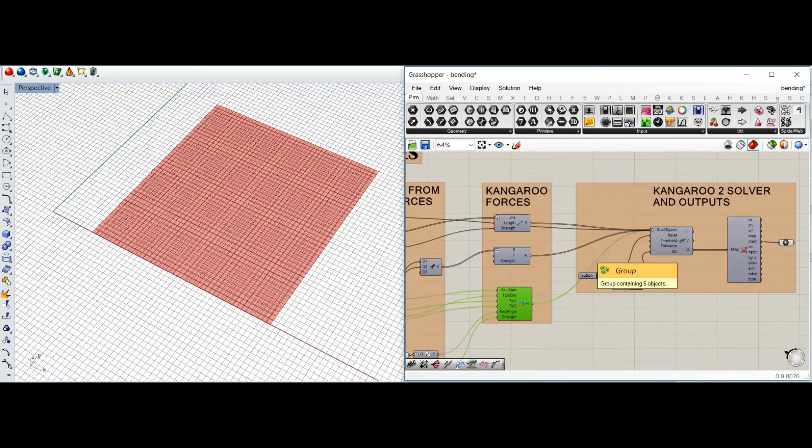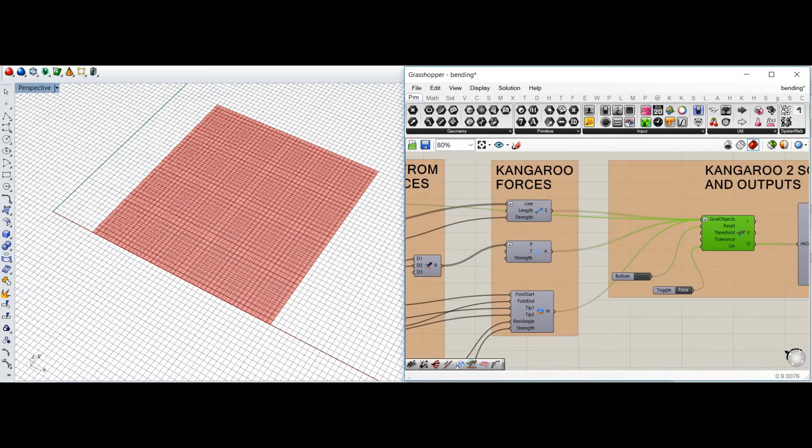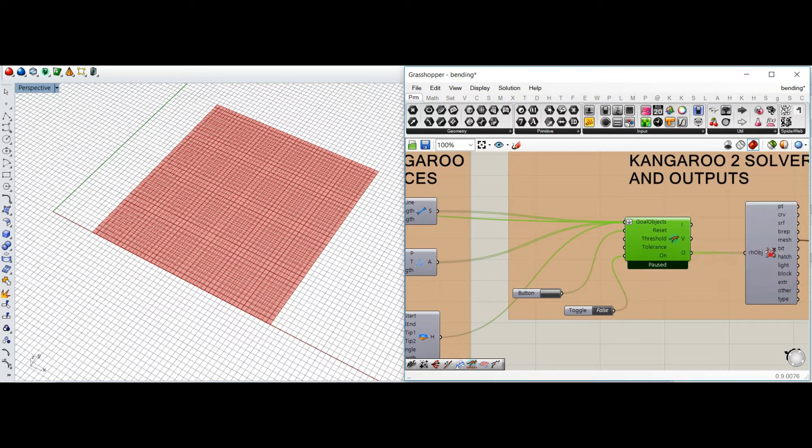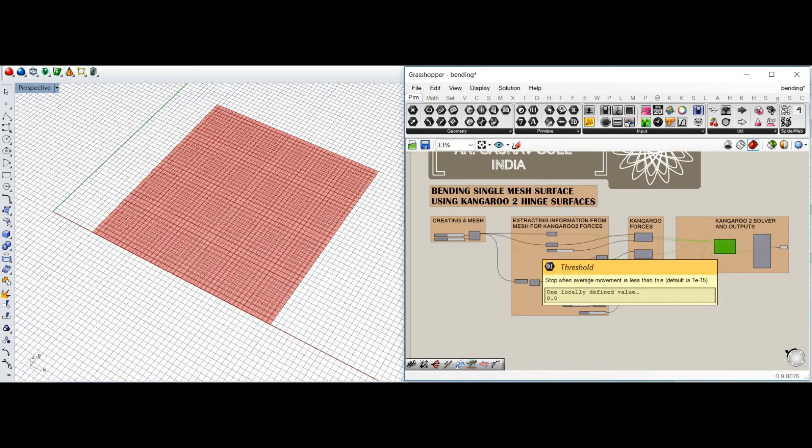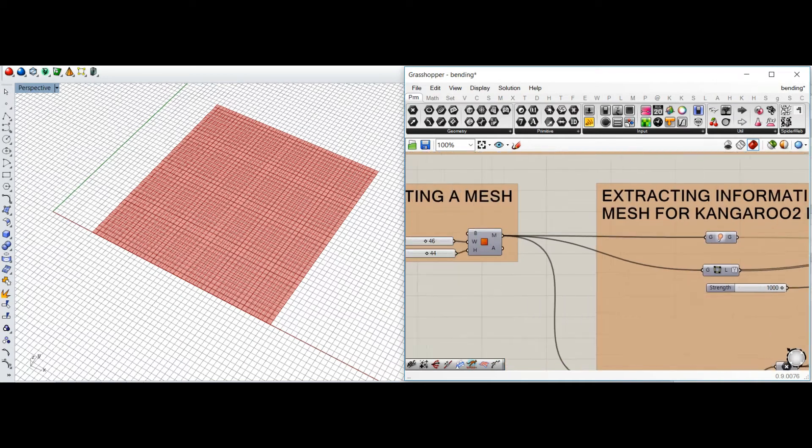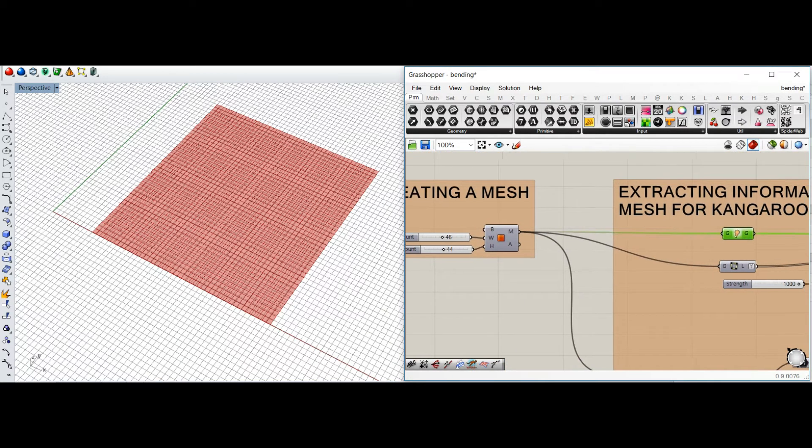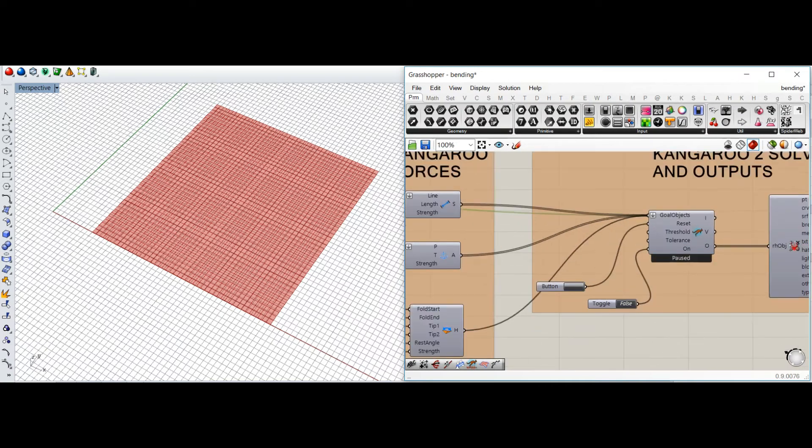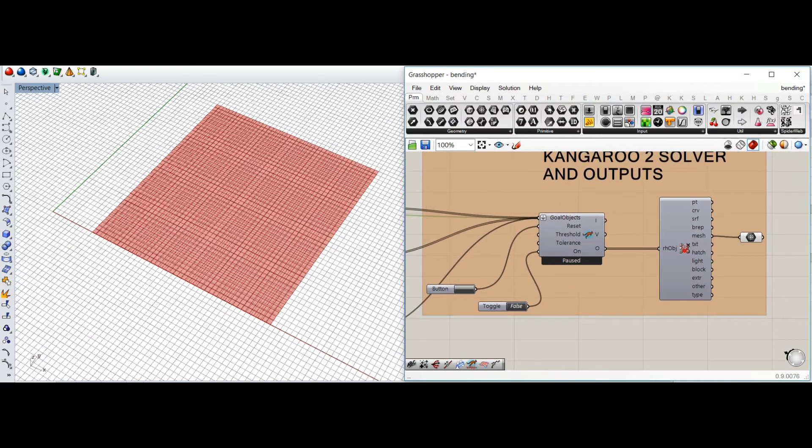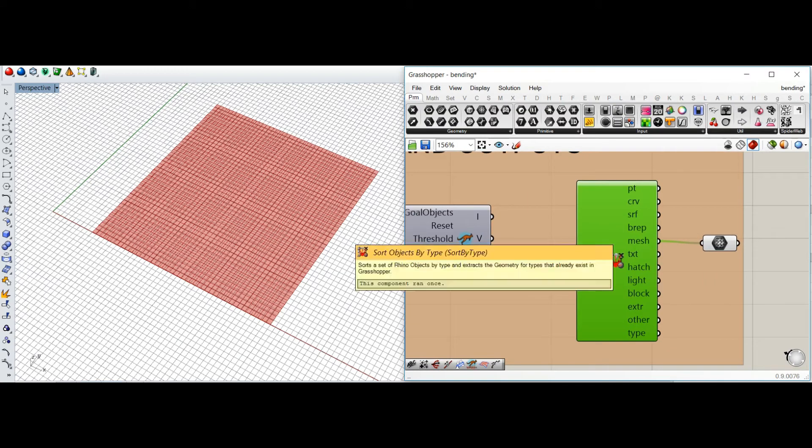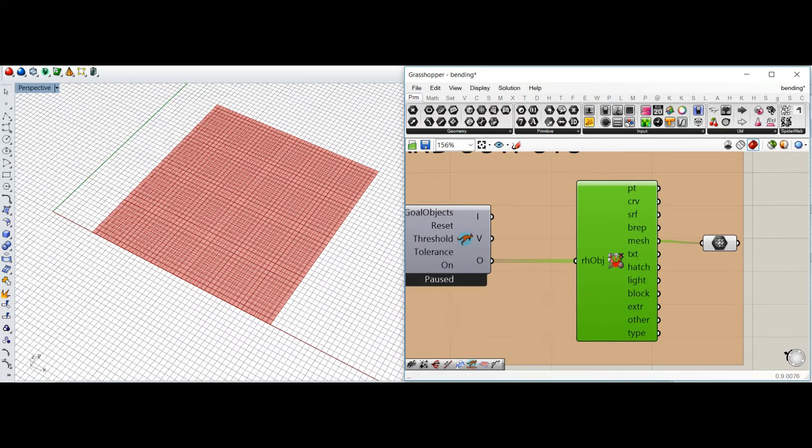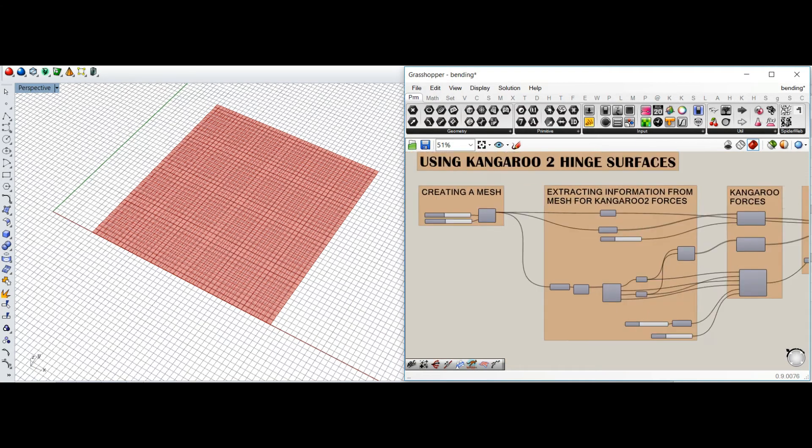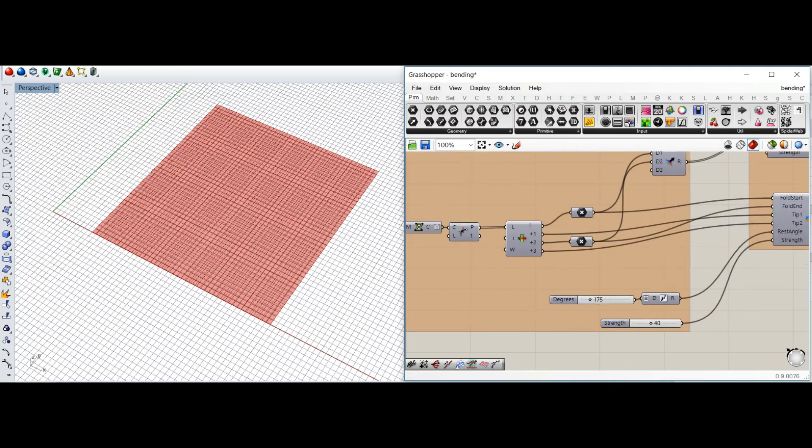And then, as you can see, in Kangaroo 2 you put in all the forces together with a flatten command. Also, the output which you want to see you put in a new show component and then insert it into goal objects. Finally, we can use a very good component called sort objects by type, and then you can extract only the meshes which are there.